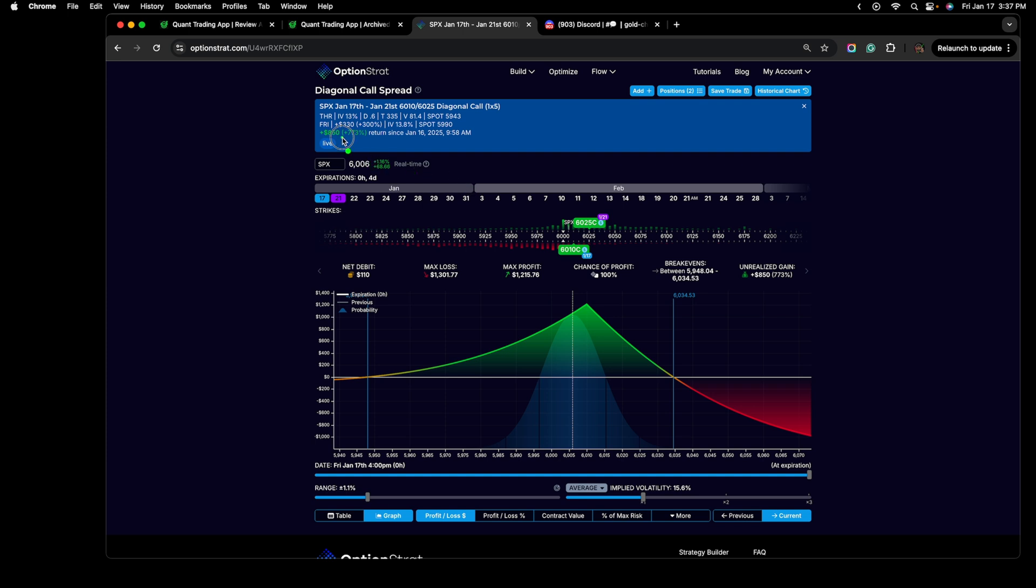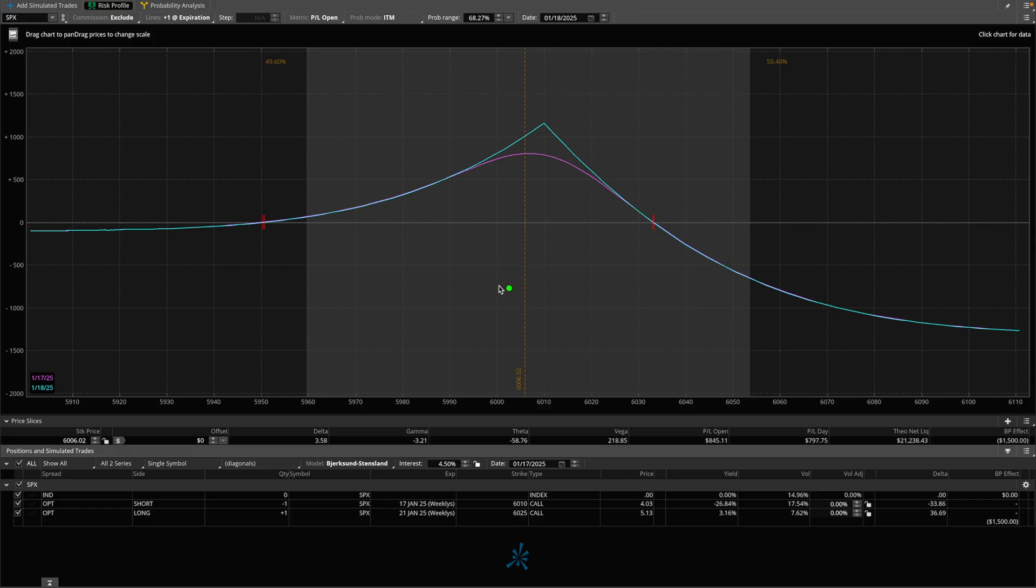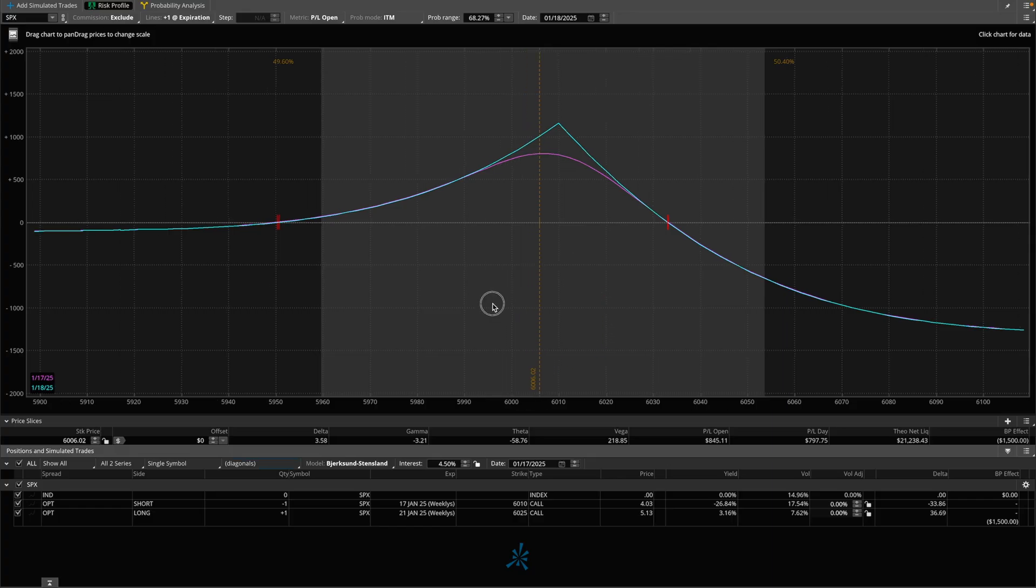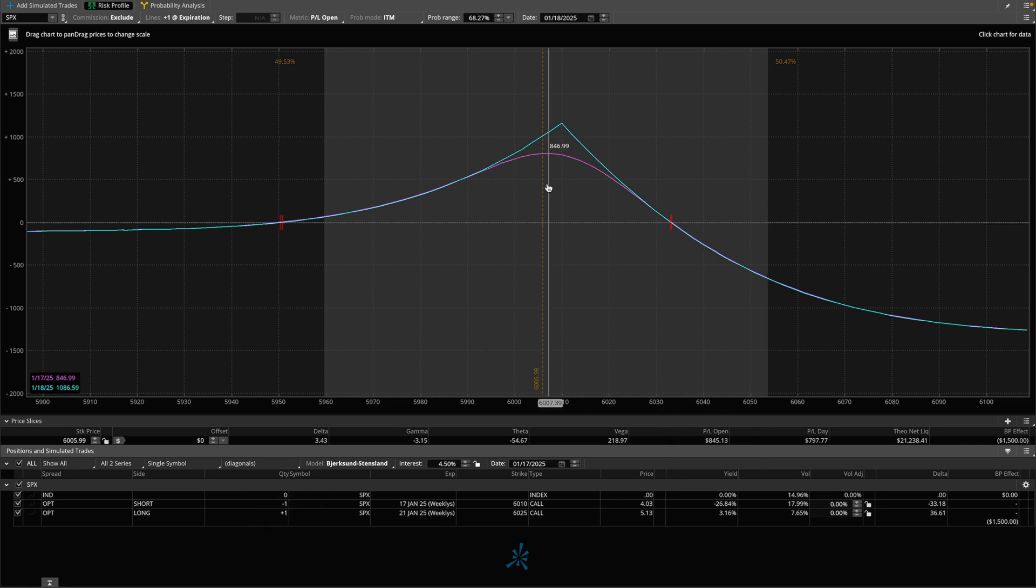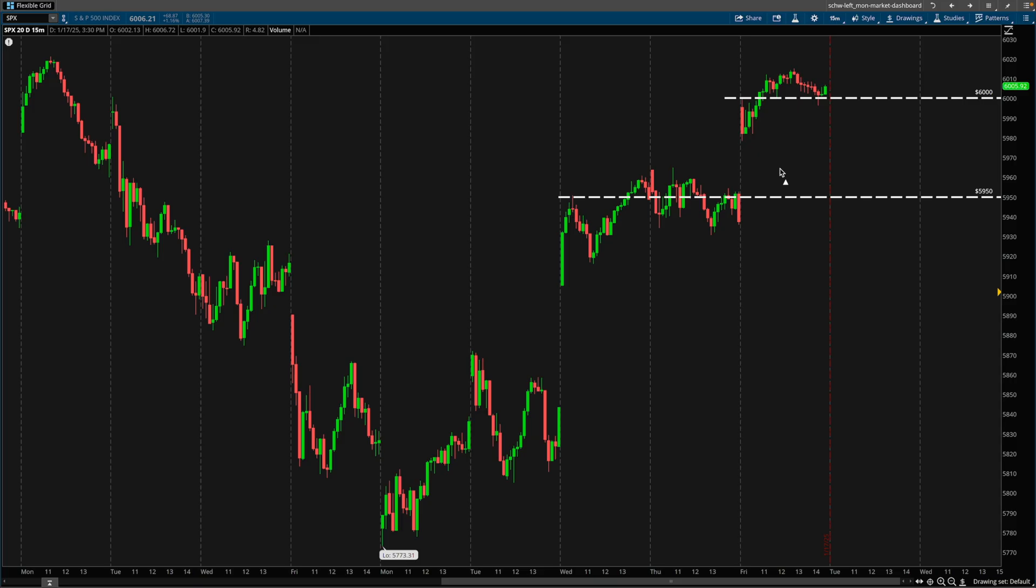You guys can see how much the trade is up. This is my risk profile on Thinkorswim with the same position as you guys can see right here. Thinkorswim is my platform of choice, at least when it comes to trading on margin. You guys can see here one lot. This is the P&L. The position expires today, January 17th.